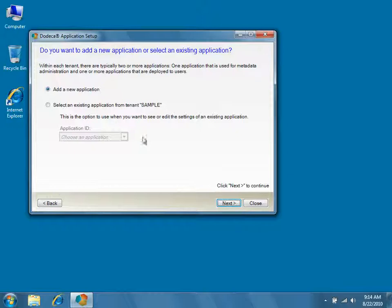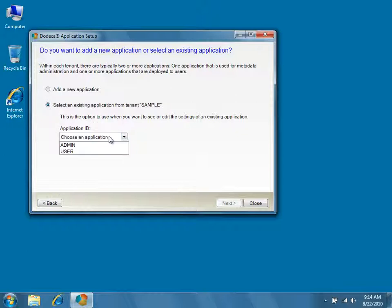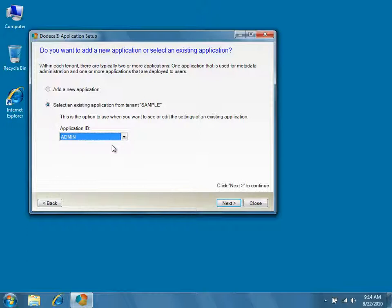Choose Select an Existing Application from Tenant Sample, and then select Admin from the Application ID dropdown. Click Next again to continue.